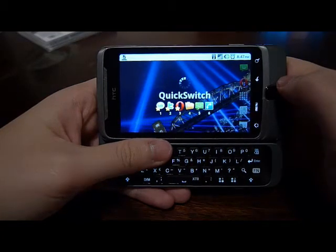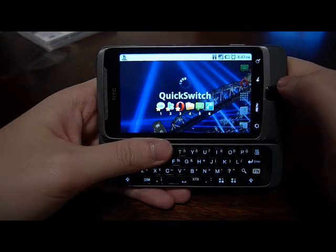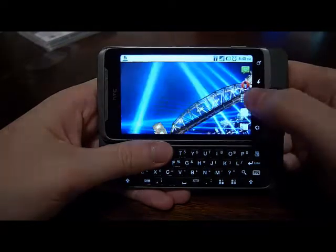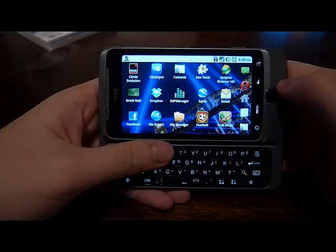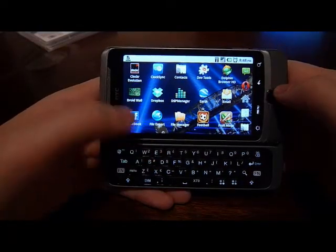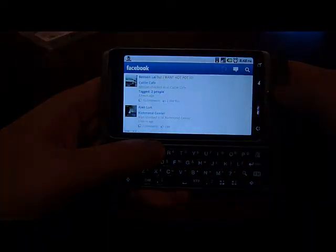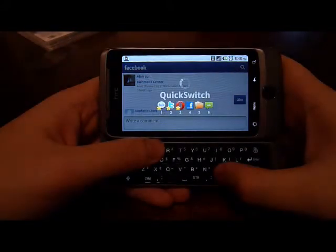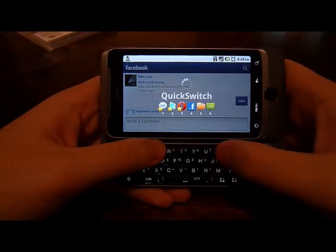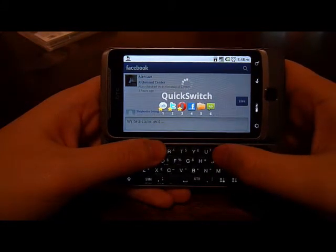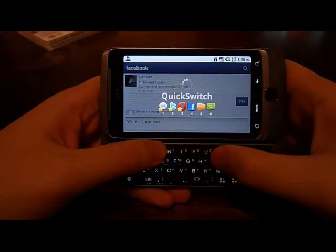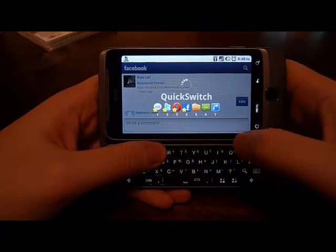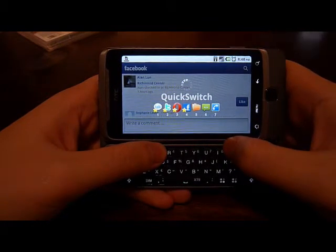But how do I add one to my favorites so I can always find it on the left? First, load the app that you want to favorite. In this case, I'll load Facebook and then load QuickSwitch. You can see Facebook is number 4 and it's a running application. To make it a favorite, just long press on Facebook — and there you go, it's now a favorite.